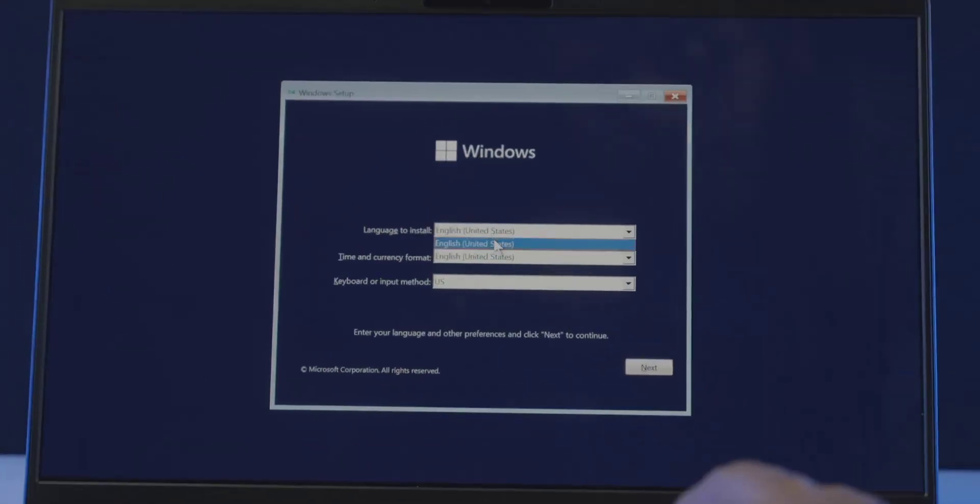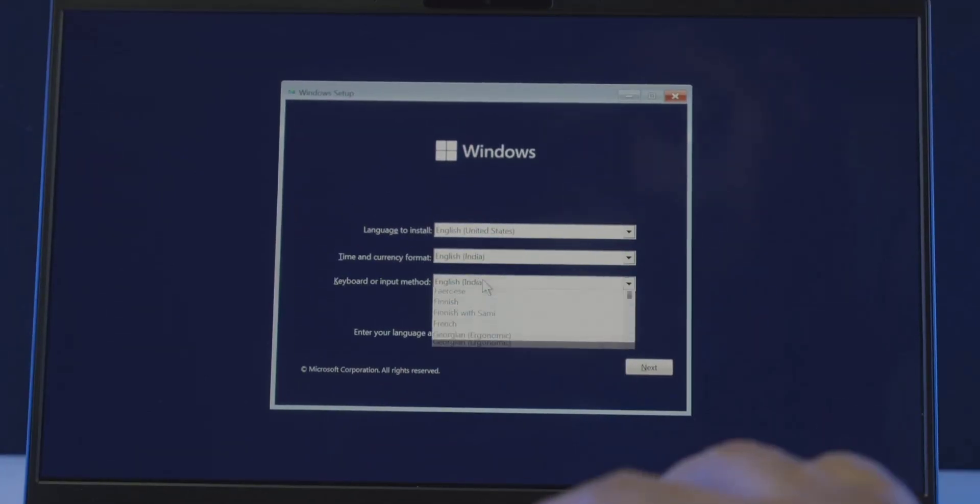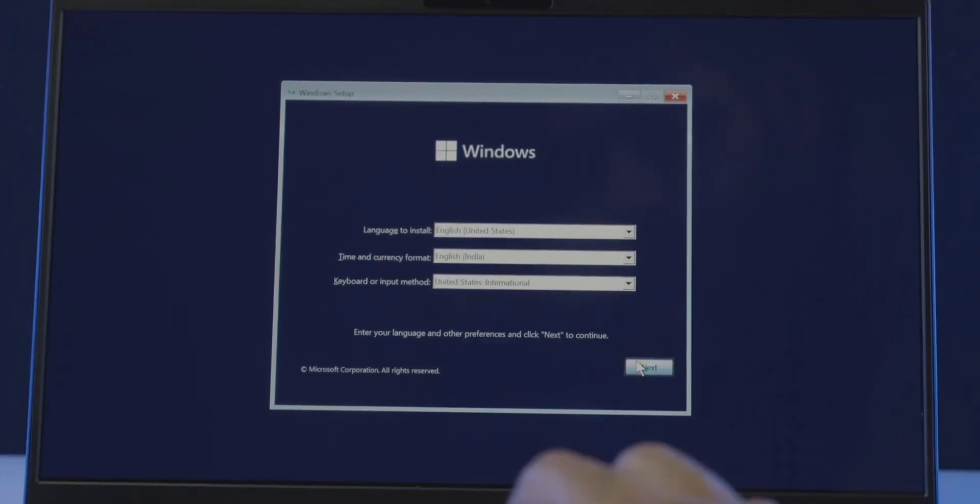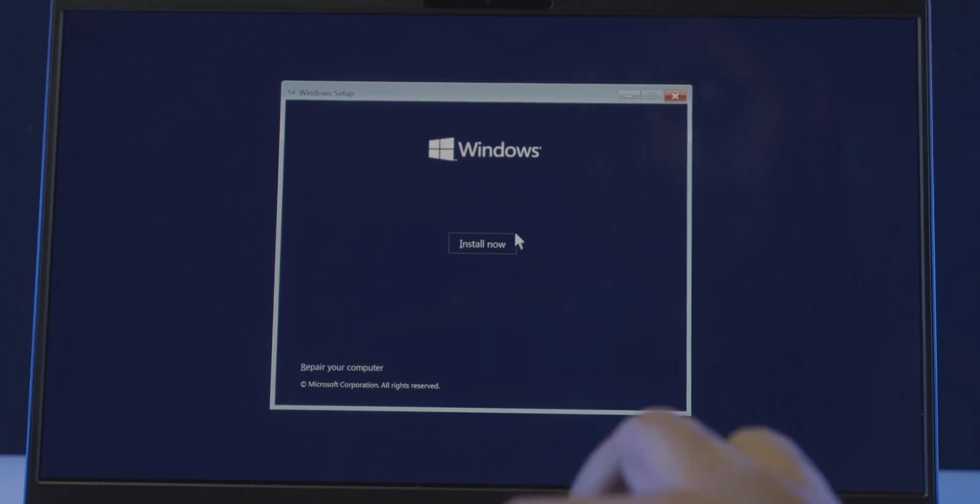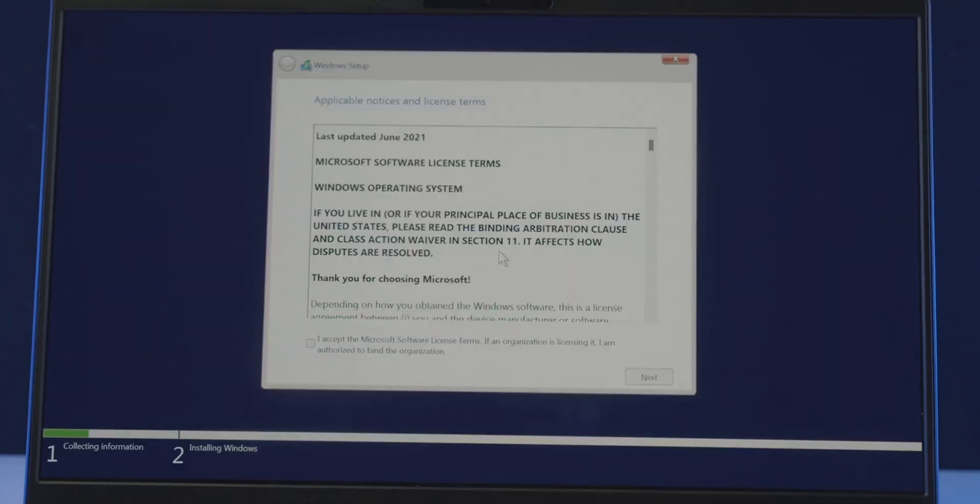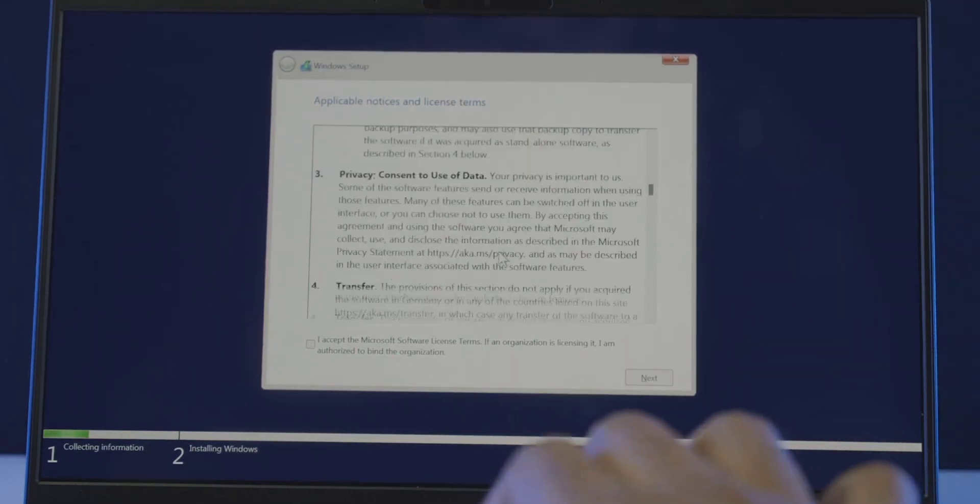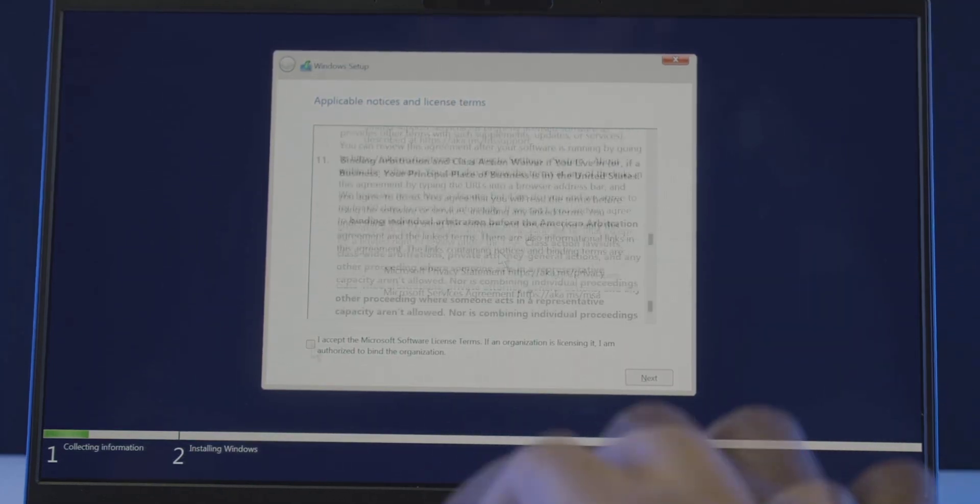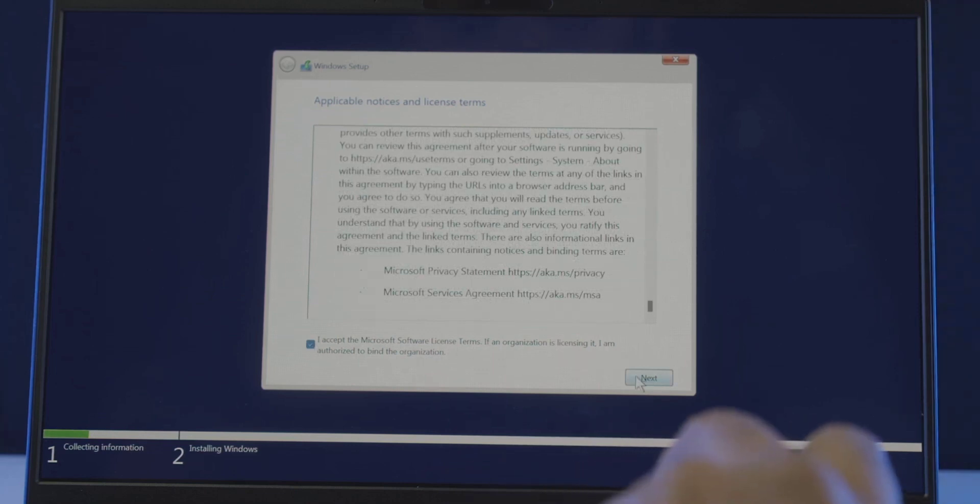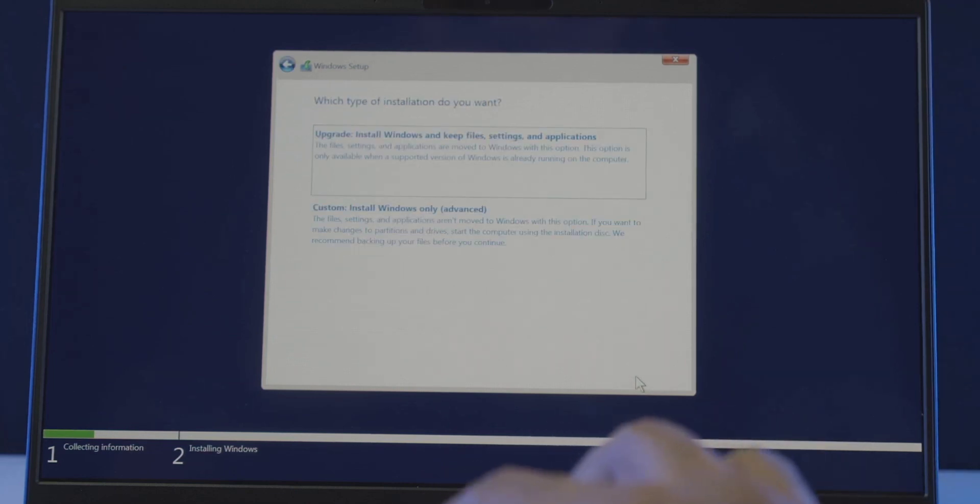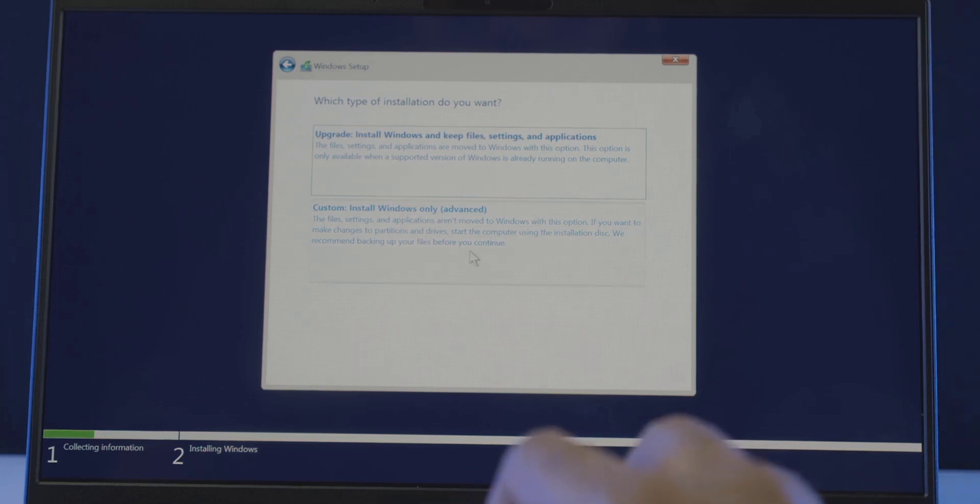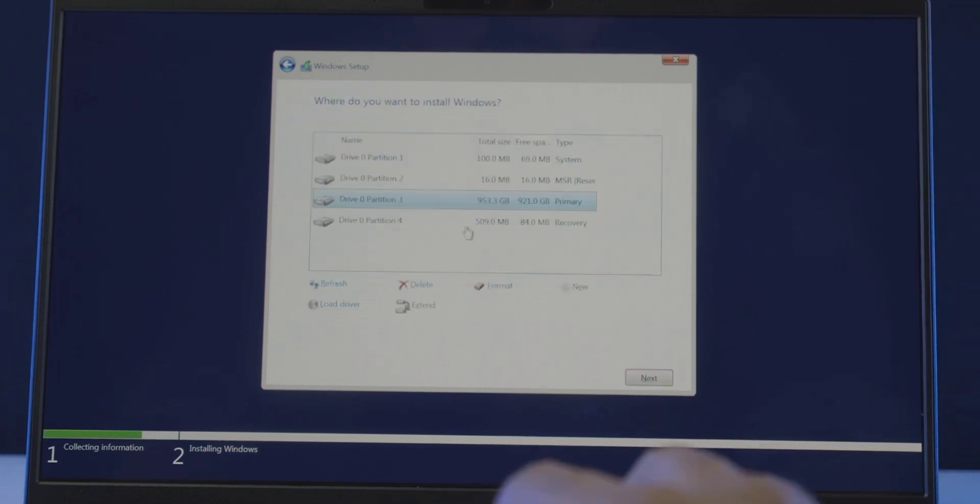Choose your preferred language, time and currency format, keyboard or input method and click next. Now click on the install now button, which will start the setup. And it will show you this Microsoft license agreement. Read through if you want, but you have to accept it to proceed further. So tick this box, I accept the terms and click continue. Which will ask you to choose the type of installation. So go ahead and choose the custom option since it's a fresh install.